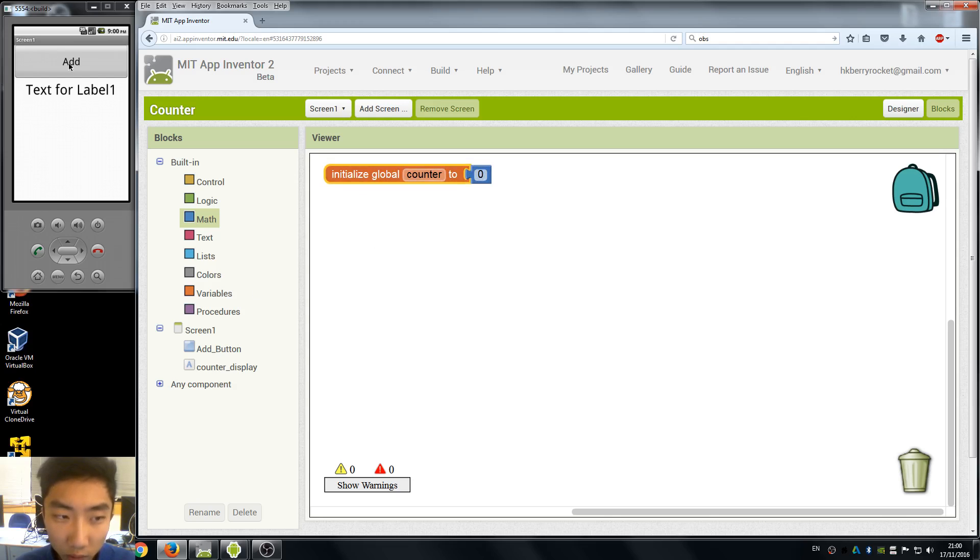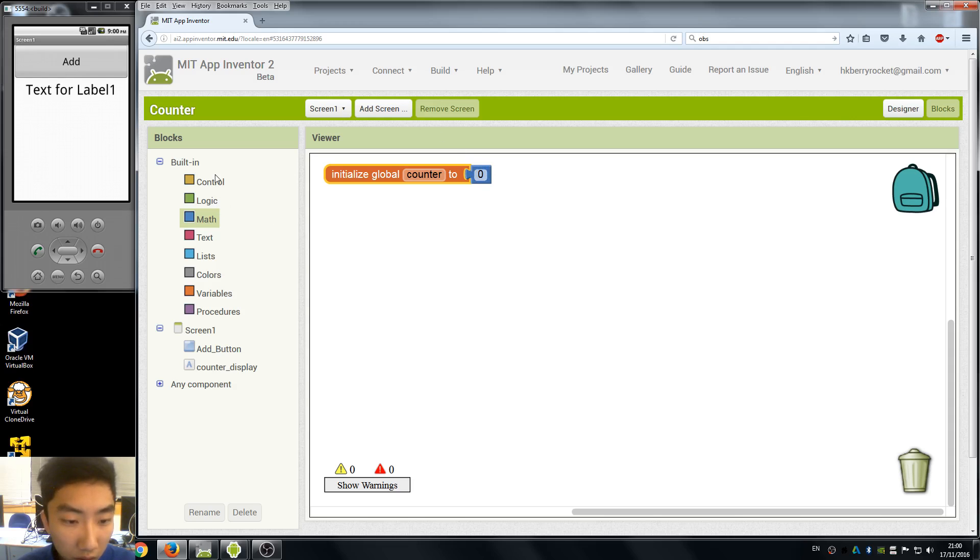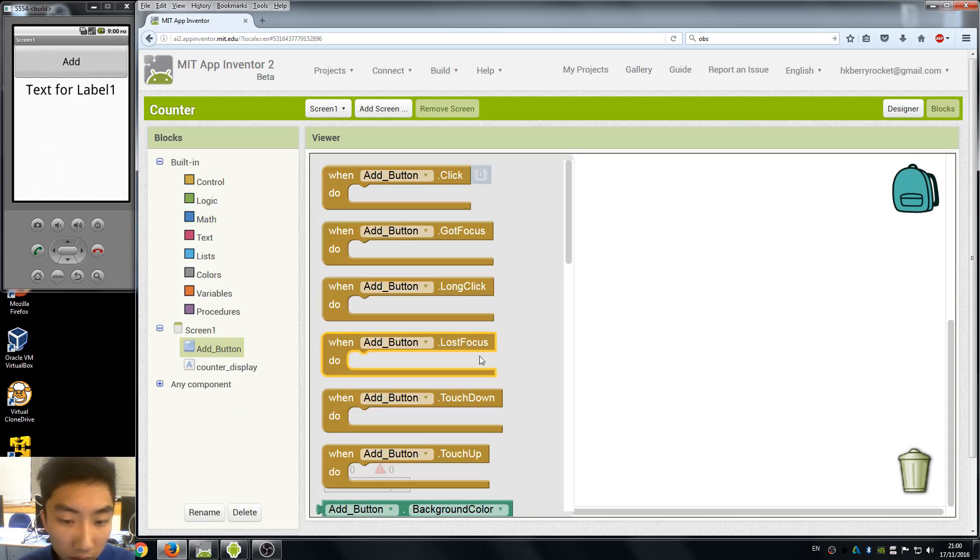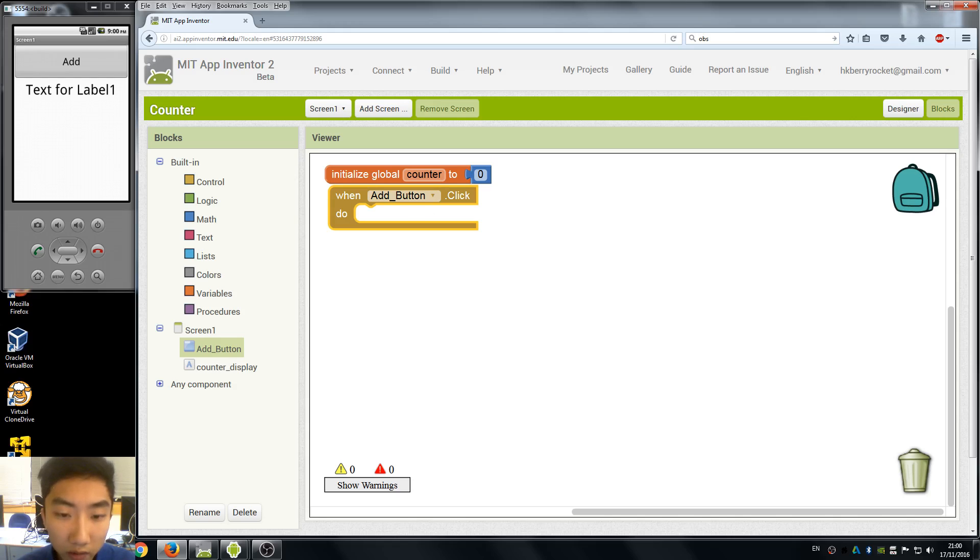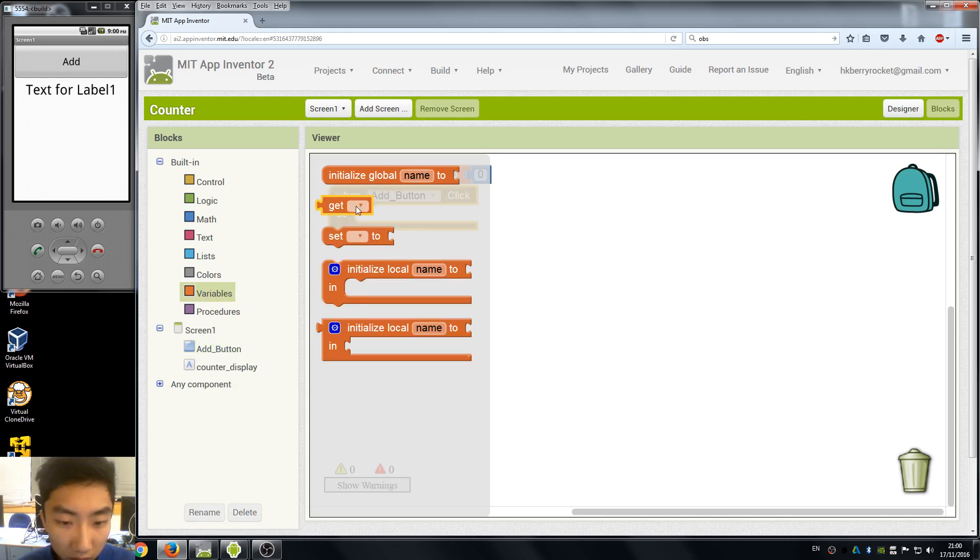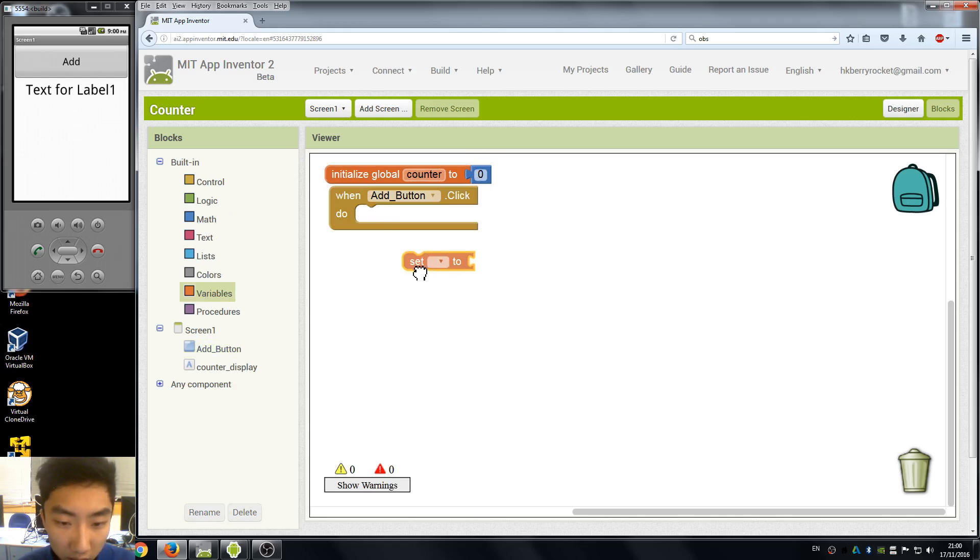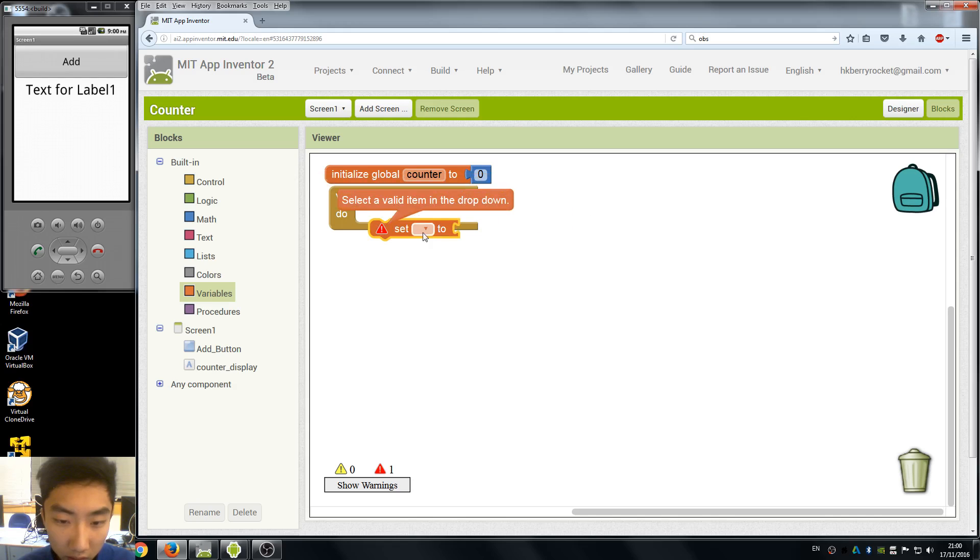And when we click the add button it adds one. So now we go to our buttons and when we click it we need to change our variables and the text display. So go to variables and here set our counter.